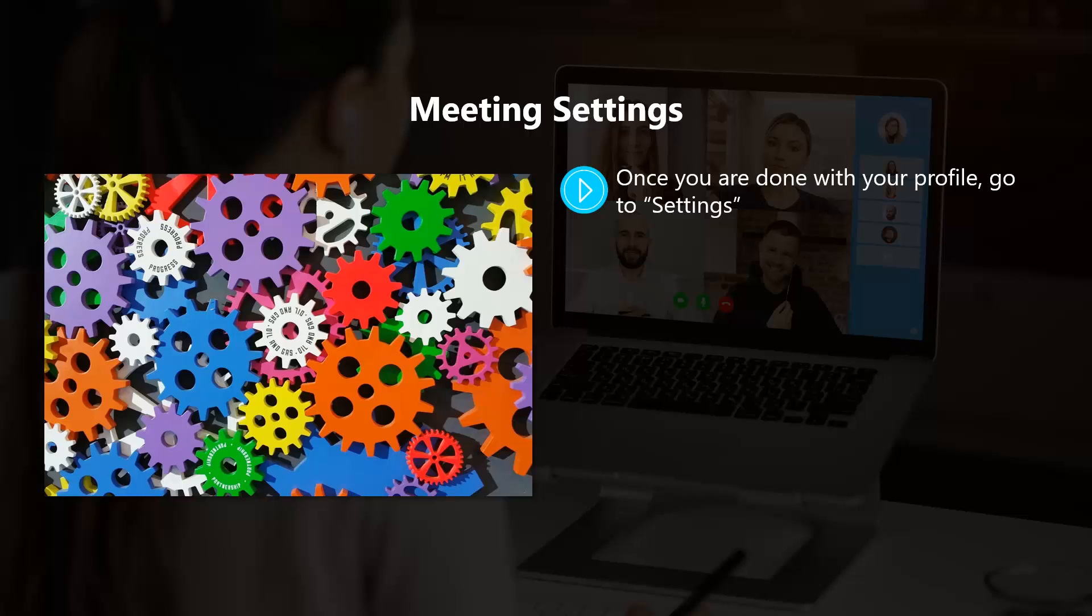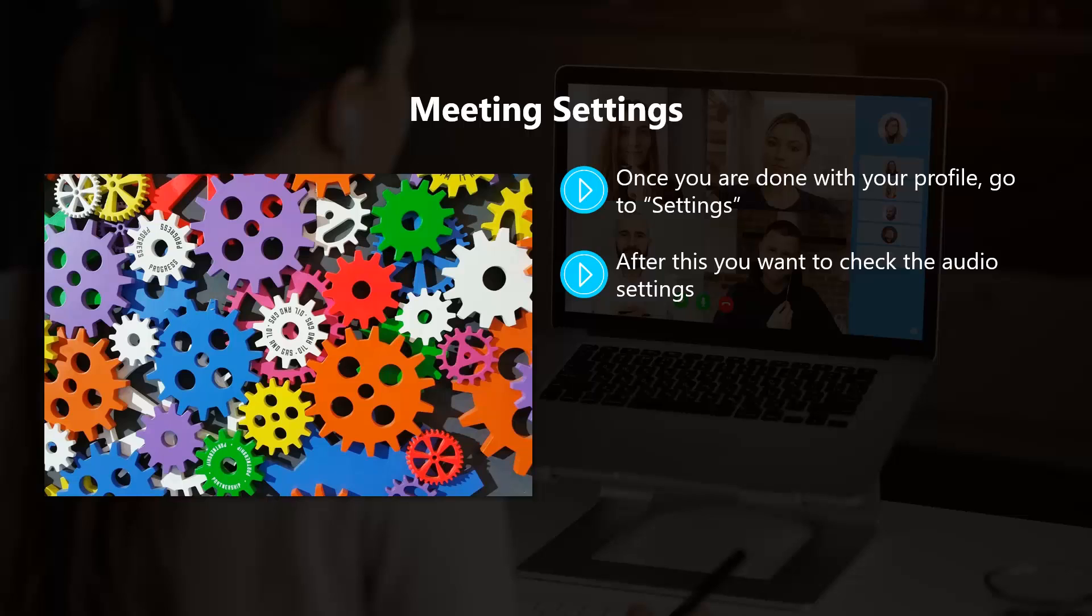After this you want to check the audio settings. Usually you will want to use computer audio here rather than telephone. At the time of writing, Zoom has limited telephone usage with free accounts. It makes more sense to use the resources of your device for audio anyway.